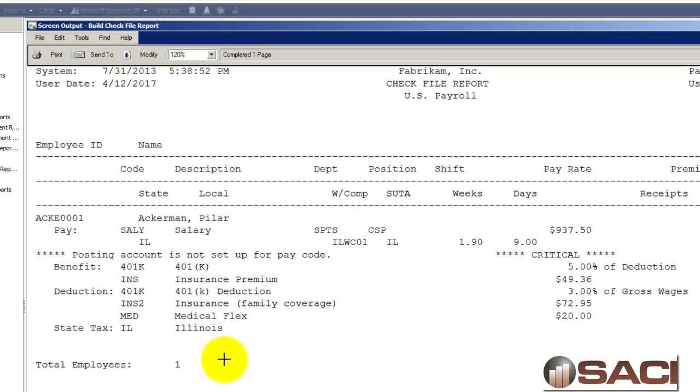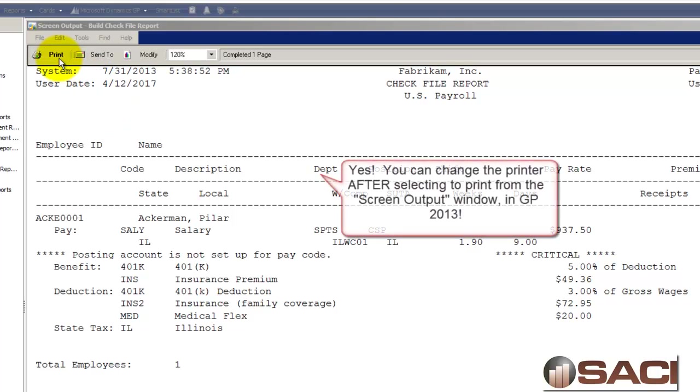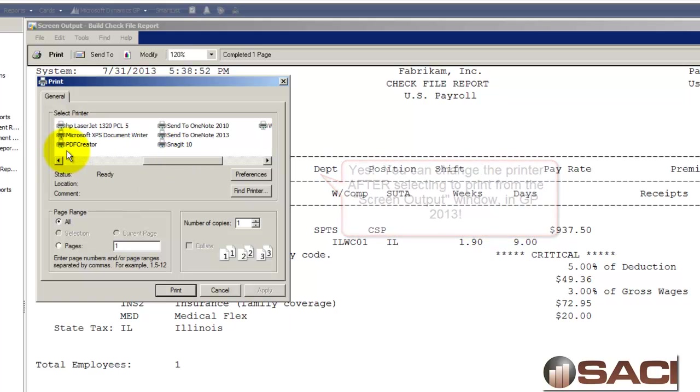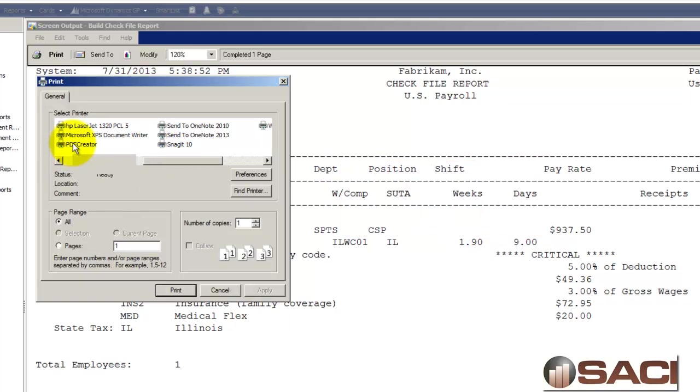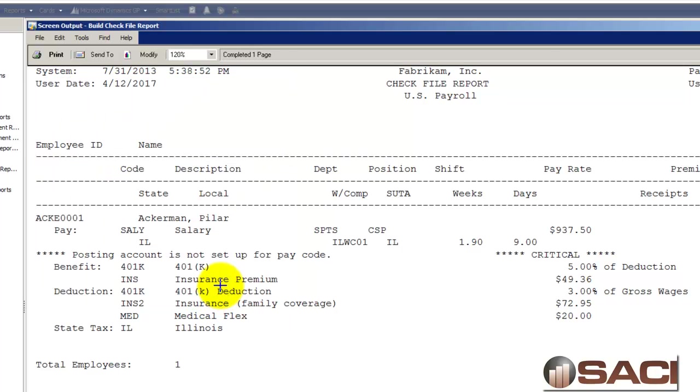Now the reason why I suggest sending it to the screen is so one, you could look at it if you want. But two, if this takes a while to process and you want to be able to print this report but only if you know that it's clear of errors, then at this point you can use another new feature. By printing it to the screen we can click on Print and we can then choose an option like Adobe Acrobat Writer or PDF Creator or some sort, and then you can actually create a PDF and save it.